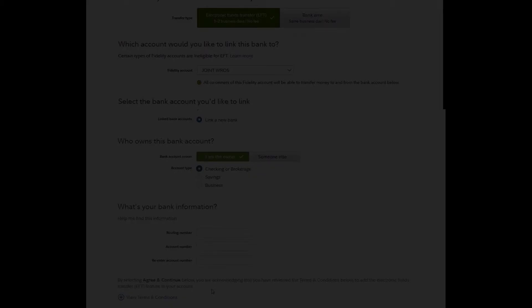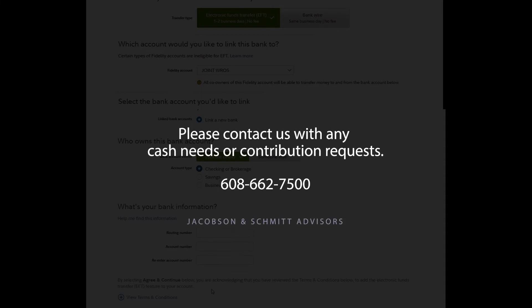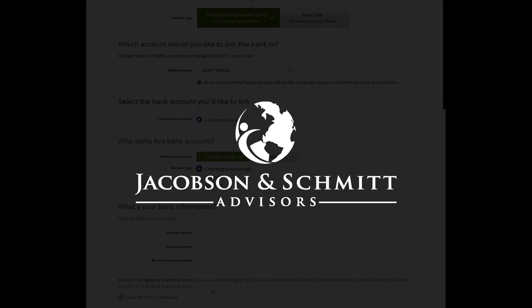If you'd like to transfer funds into or out of your Fidelity account using your bank account, we strongly encourage you to give us a heads up first so we are aware of the transaction ahead of time. As always, let us know if you have any questions.